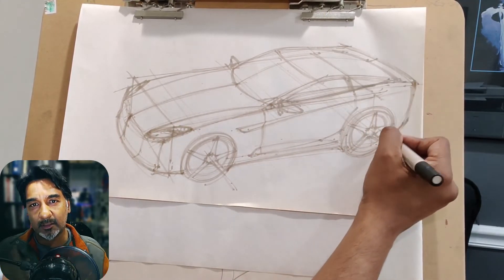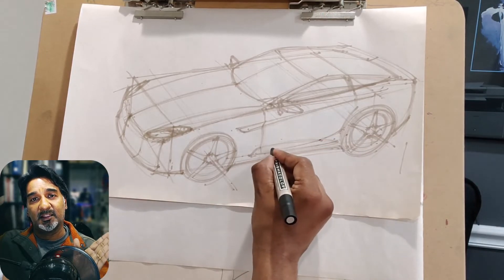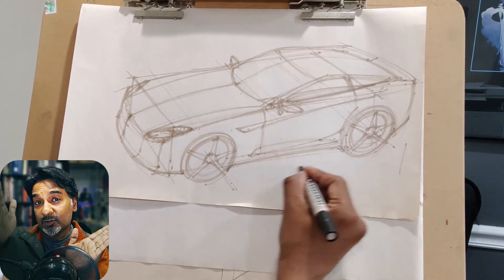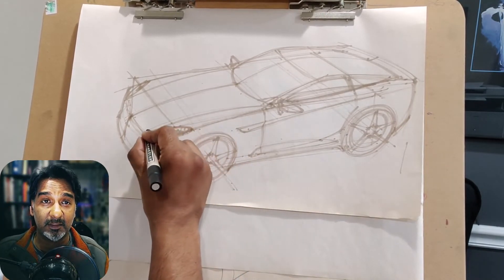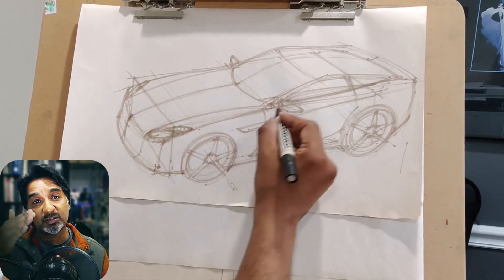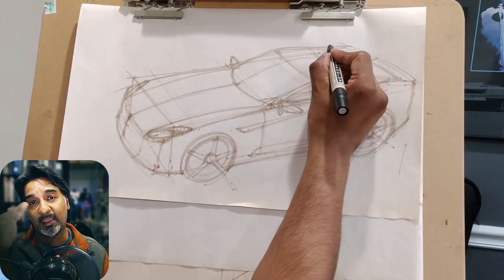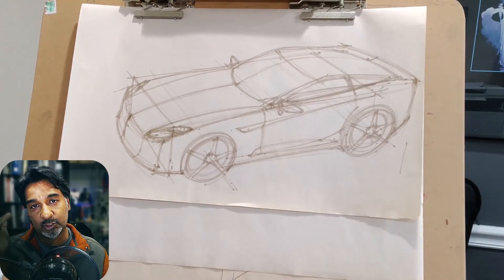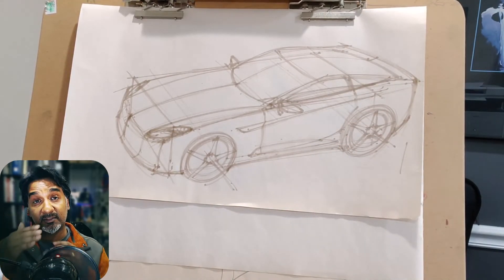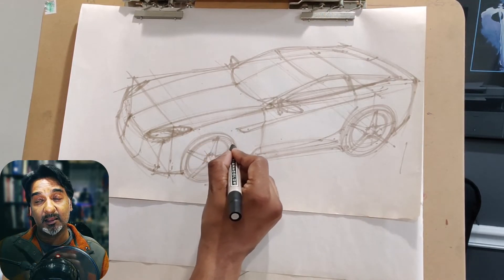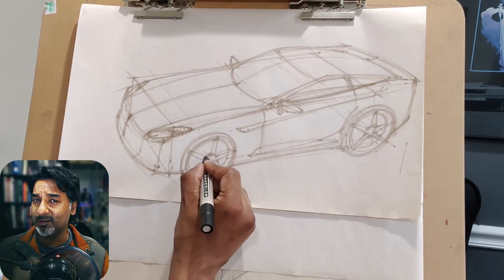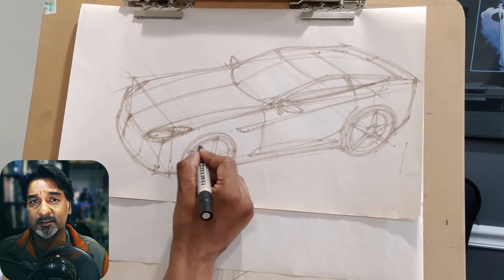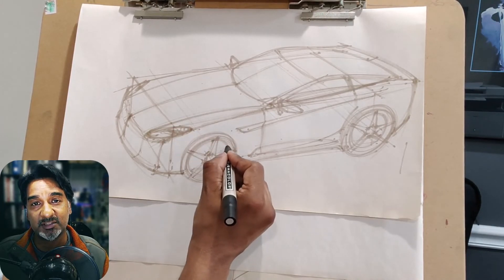Notice the perspective lines. Everything is in line with my two-point perspective. Nothing's diverging, nothing's out of whack. That's really important to make sure that when you're drawing things and you're drawing your windshield line, that you have a very light marker, which is what I'm using here, to kind of track your lines in perspective.